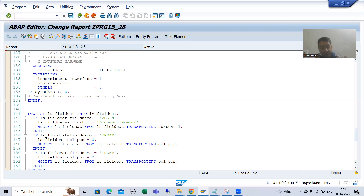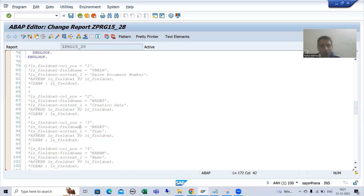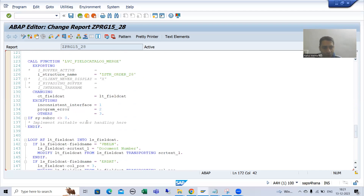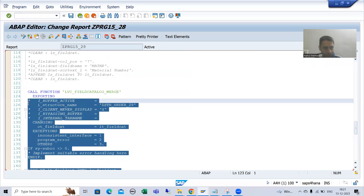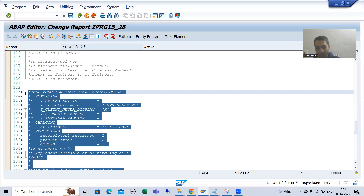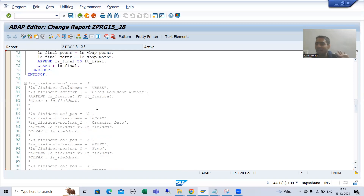Still, I will show you the one-step approach, because sometimes there are no further changes required and you only want a simple ALV to display data. In that case there is no need for a separate field catalog step. I will comment out the field catalog logic — no separate field catalog internal table, not filling the field catalog internal table.